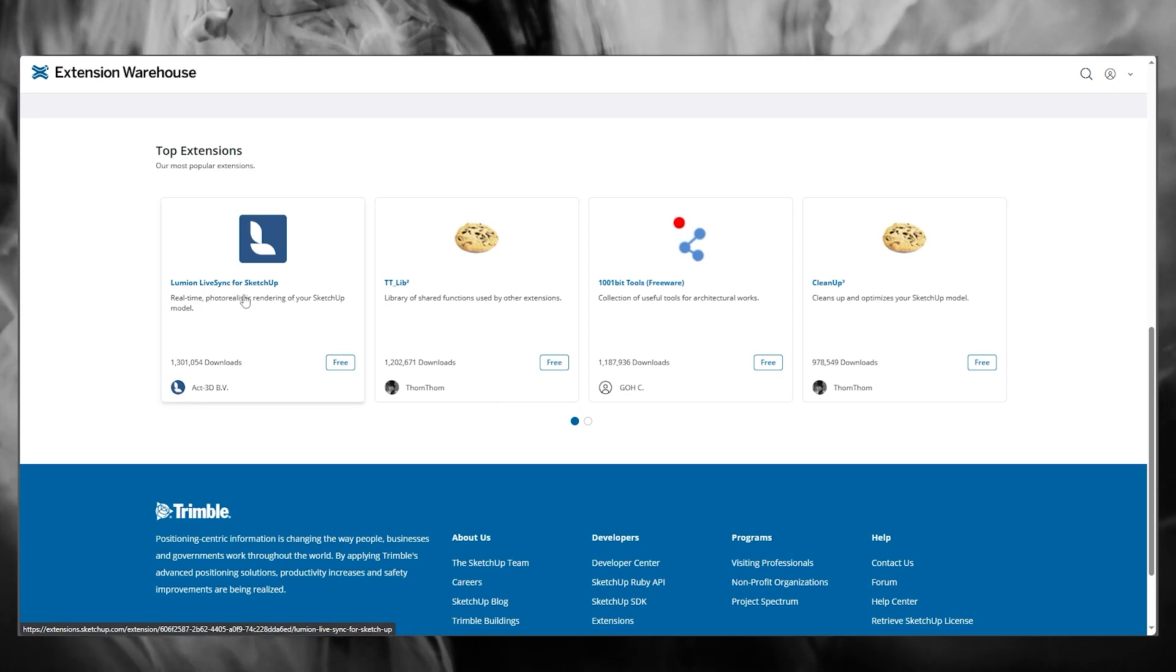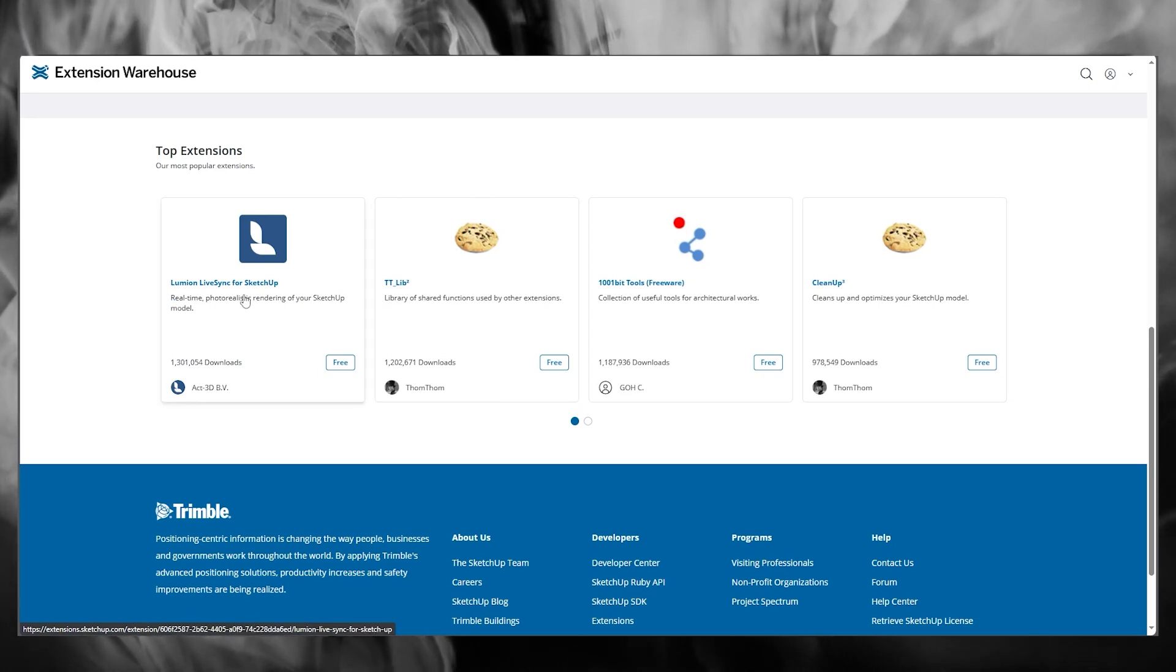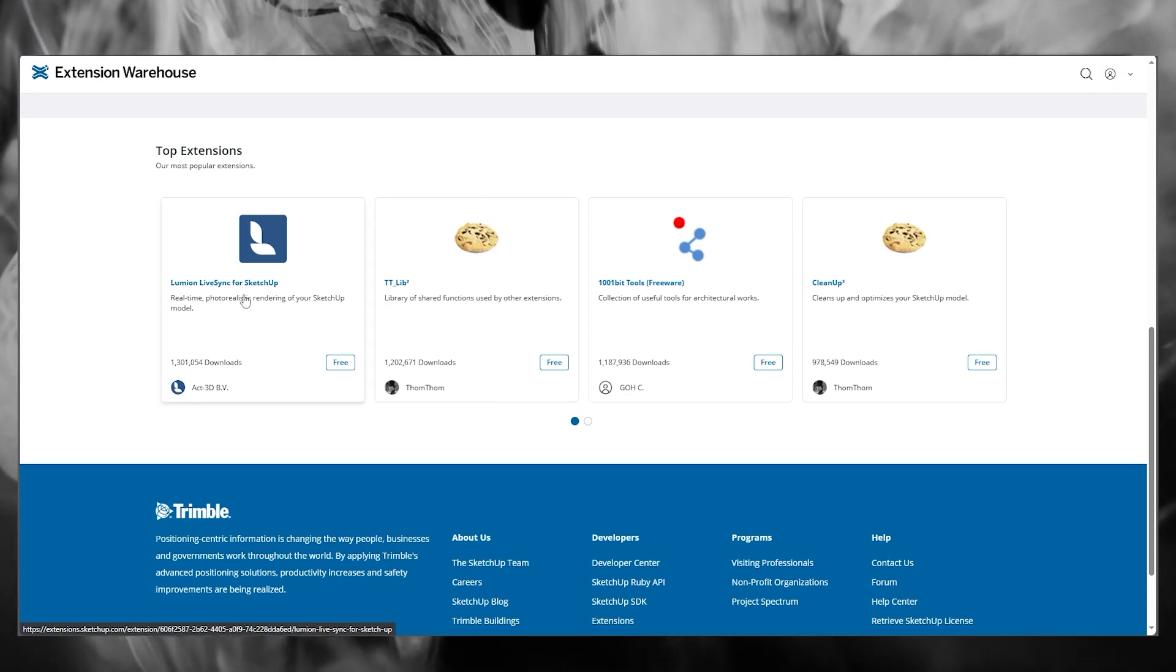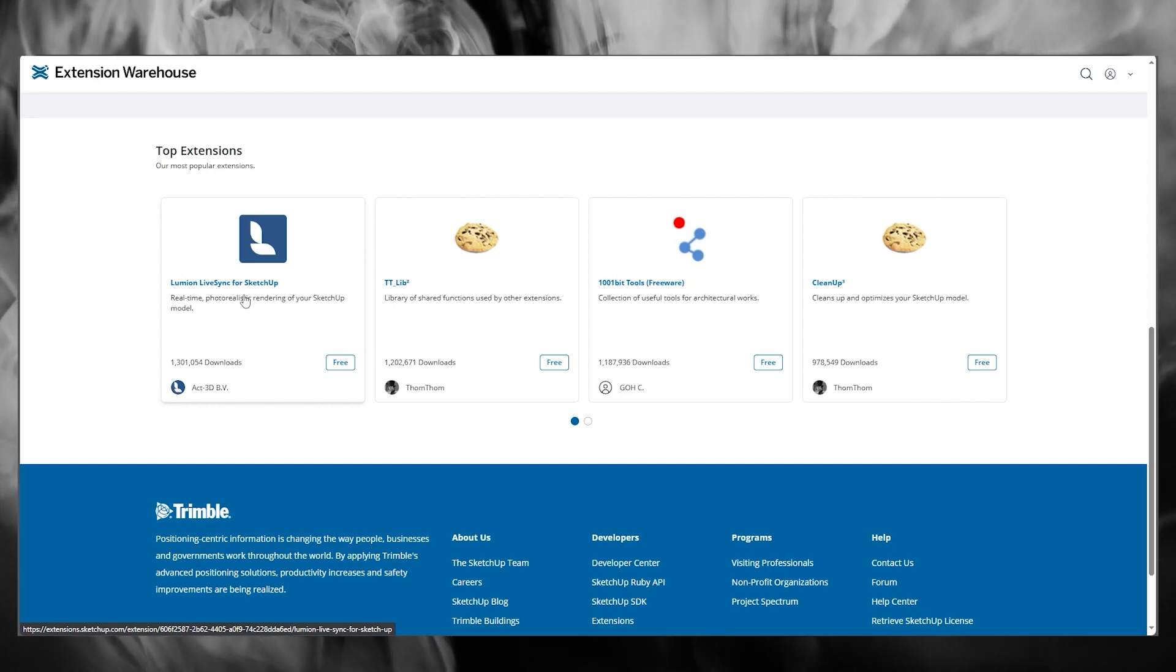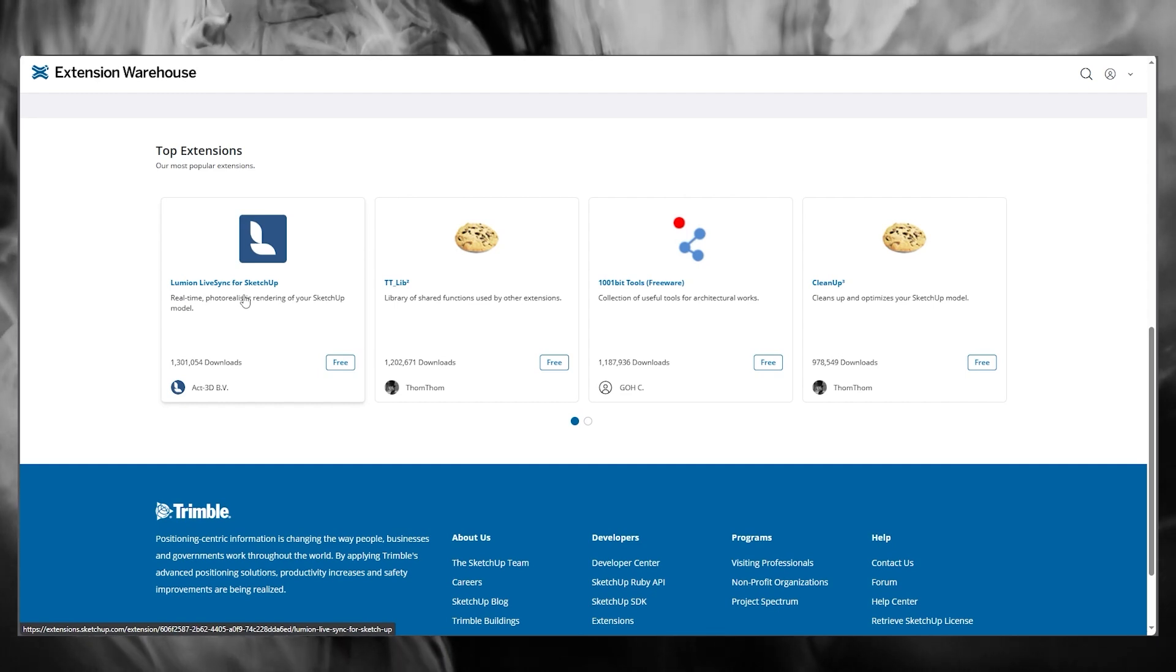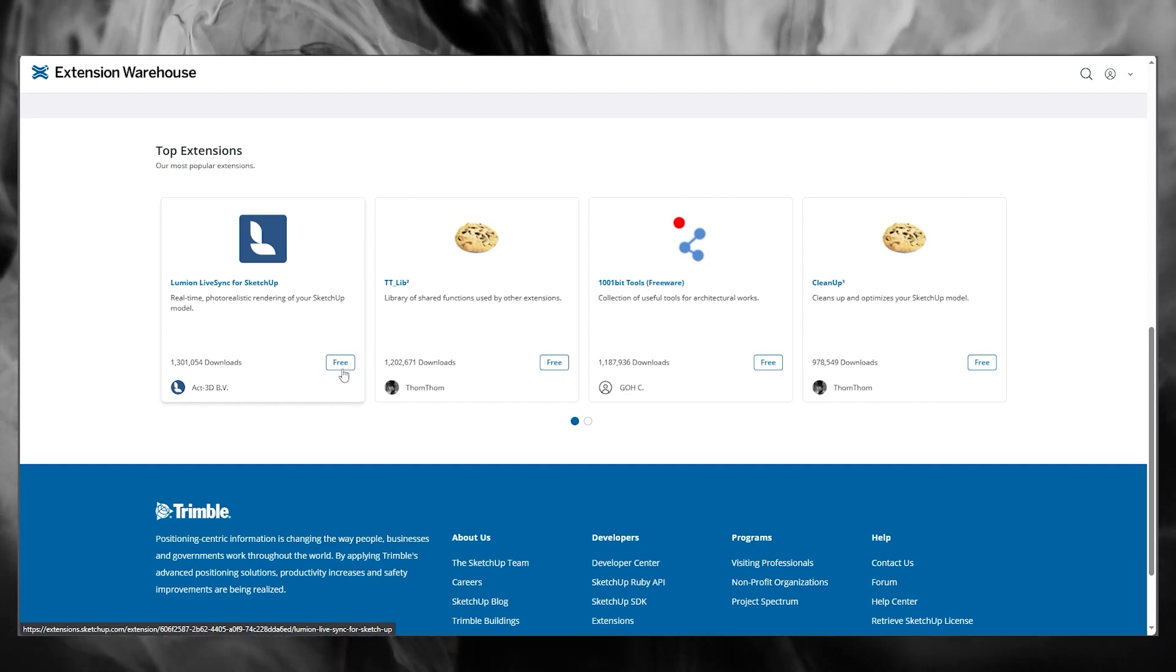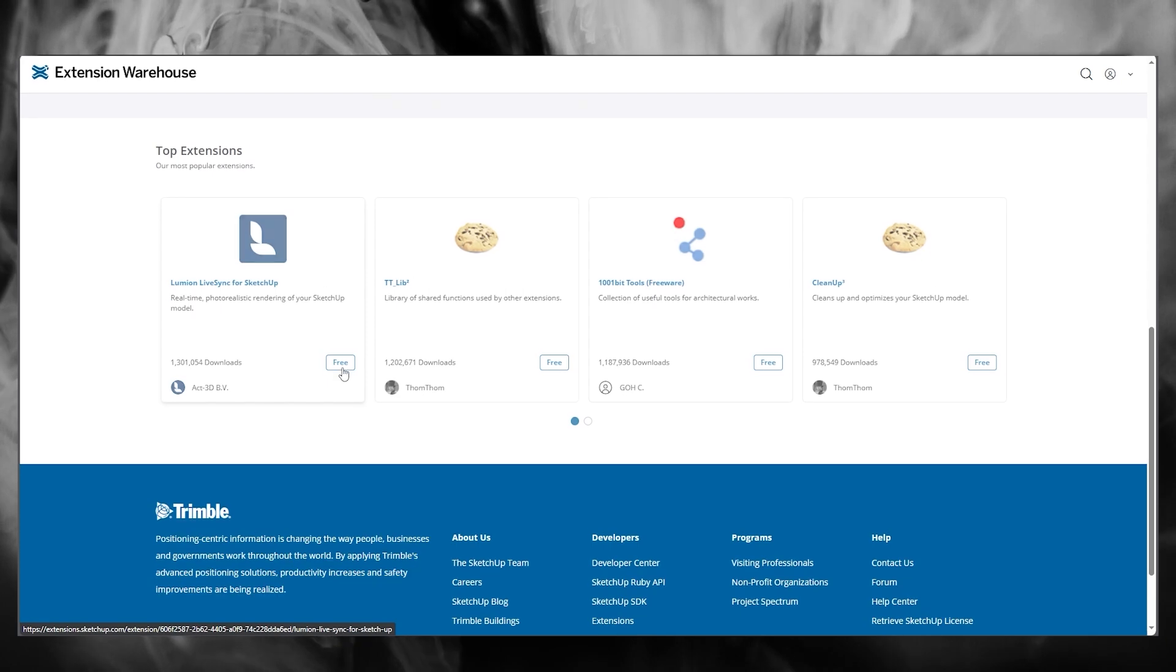Okay, then we have Lumion Live Sync, which is a real-time photorealistic rendering of SketchUp's model. So basically, whatever sketch you create, this will create a real-life model, and they're all free.